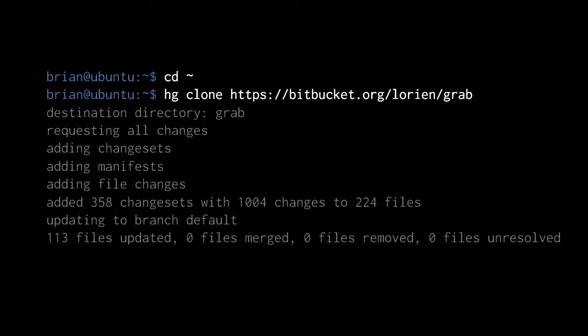As Mercurial tells us, it's placing this new repository in the directory grab inside my home directory — slash home slash brian slash grab. Grab is a Python library that has something to do with scraping websites; it's just a project I found on Bitbucket, which is a really useful Mercurial hosting site. If you want to have an internet-accessible Mercurial repository, I recommend Bitbucket. There's also a similar site for Git called GitHub, which is also very popular.